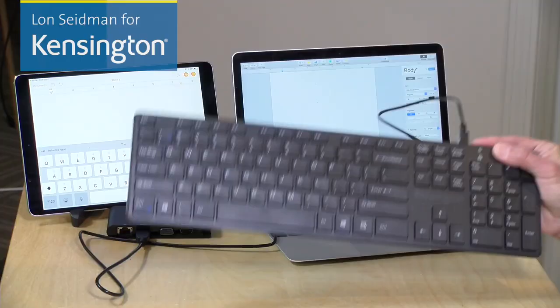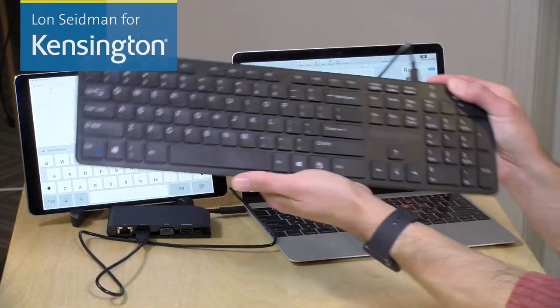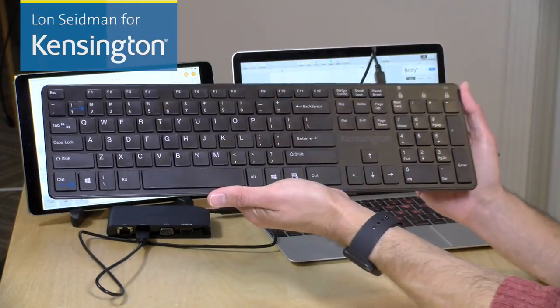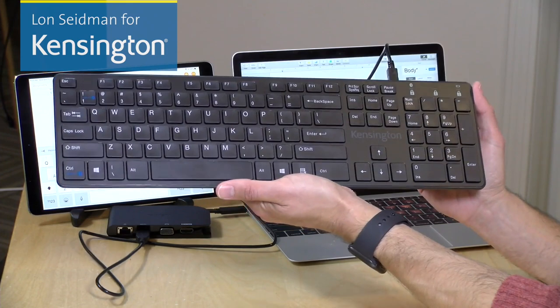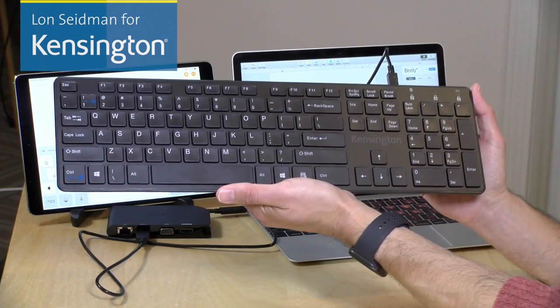Hey everybody, it's Lon Seidman on behalf of Kensington, and we're taking a look at their KP400 keyboard today.